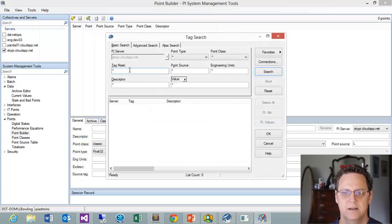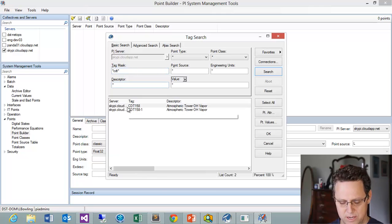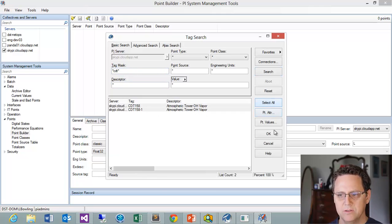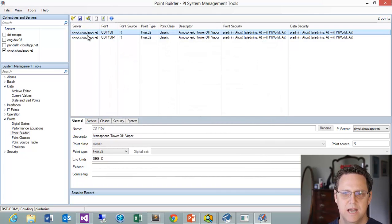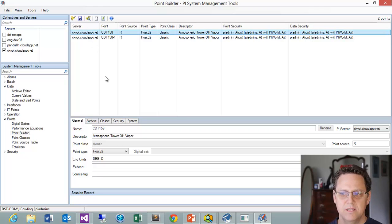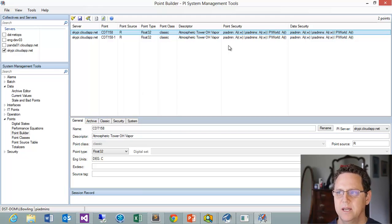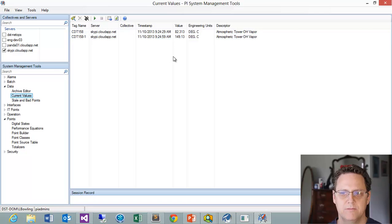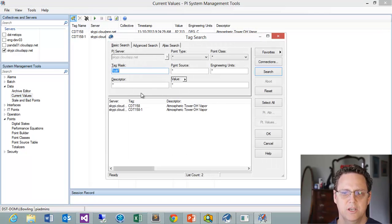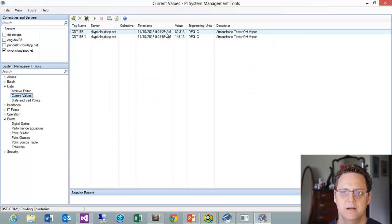When we're talking about the programming SDK side, we're going to be talking about PI Points. Here you can see we have a Point Builder, and we could do the same thing — search and find the CDT tags, bring those in, look at each individual tag, and edit it from here. The nice thing is that all this stuff we're doing in the SMT, we can also do in the SDK. Pretty much anything you see here and are able to do here, you could do the same thing using the SDK.